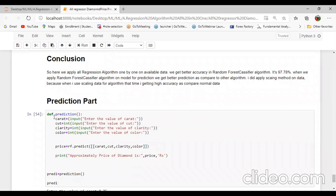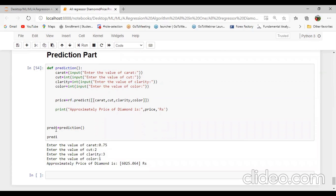That is the prediction part. I will create another function — a prediction method — where I will take input from the user. Create variables: carat, cut, color, clarity. Input equal to enter the value of carat, then input for cut, clarity equal to enter the value of clarity, and color equal to enter the value of color. Create another variable price, and using rf (random forest variable), I will call the predict method passing the parameters: carat, cut, clarity, color. Then we can print the approximately predicted price of the diamond.